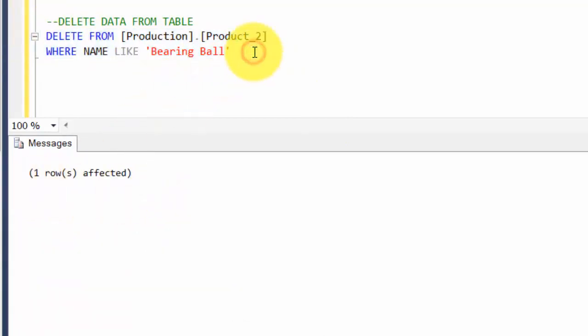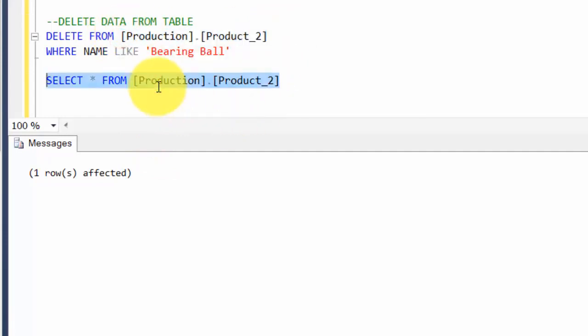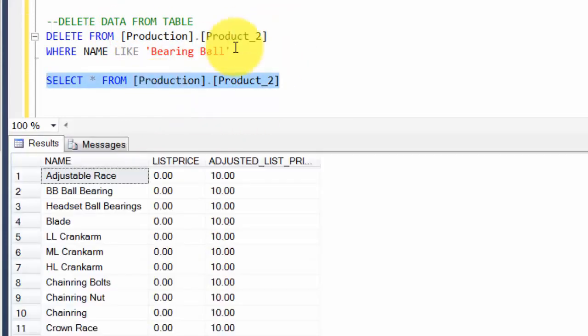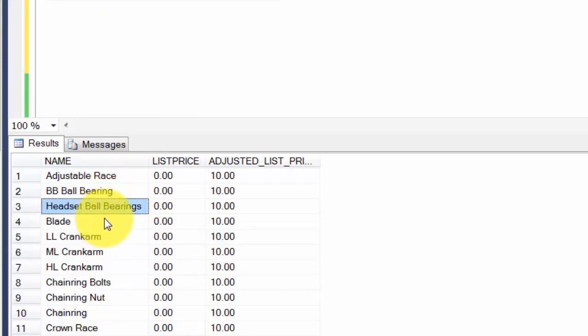Let's give it a try. It says one row affected, which means there was at least one row which matched this criteria. Now if I run SELECT star from this table, you will not find that Bearing Ball row. Since we didn't use a partial match, there are some rows which have at least that word ball bearings but it will not get deleted.